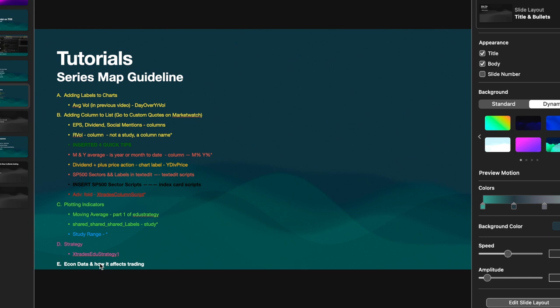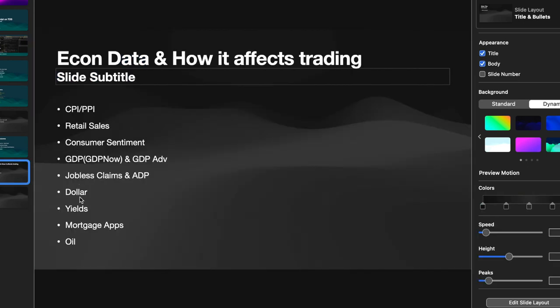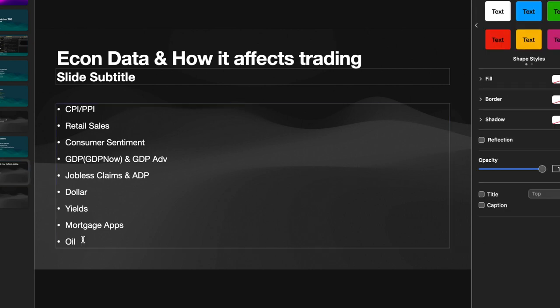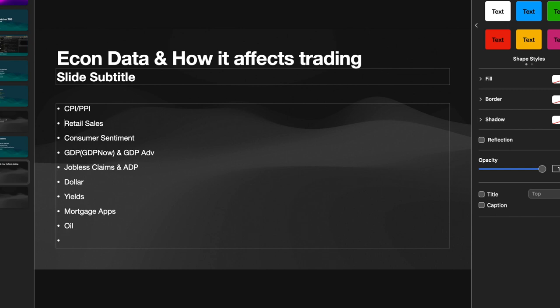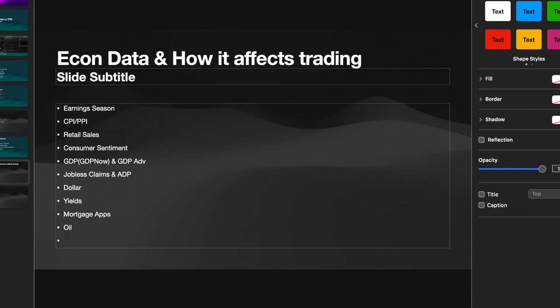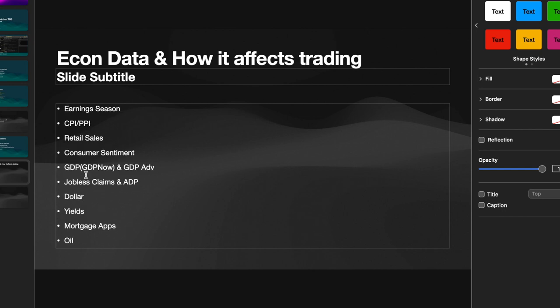Even though it is macro, it can affect you on day-to-day or even swing trading, so it is very important to keep it in mind. I put together this slide with nine — I'll actually throw in 10 here just because of earnings season. I'm going to go ahead and start out with that. Let's see if I can cover at least half of these in this video. So let's get started with earnings season.